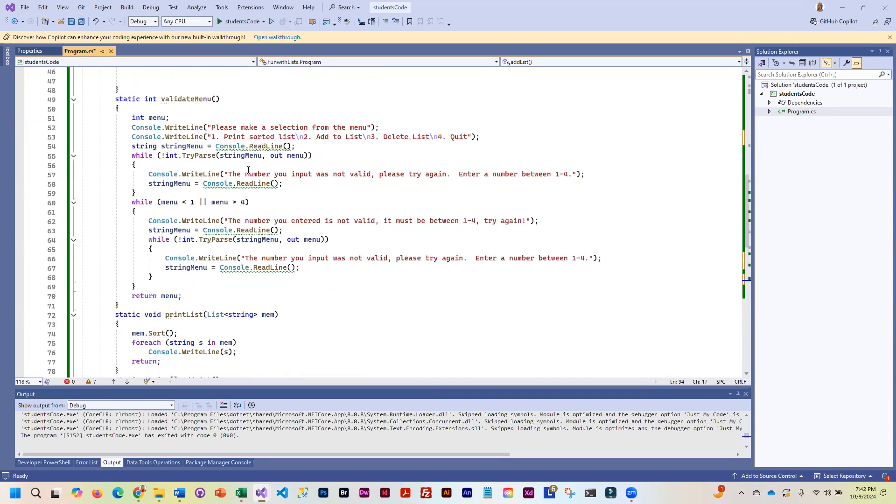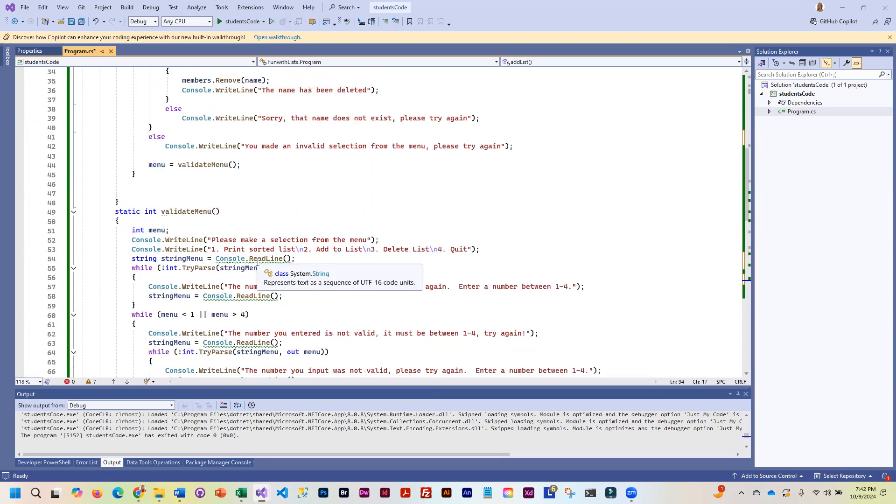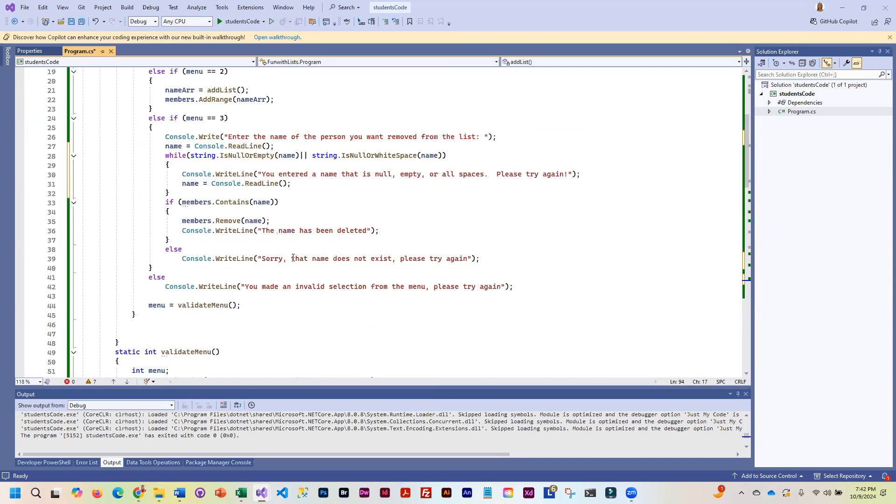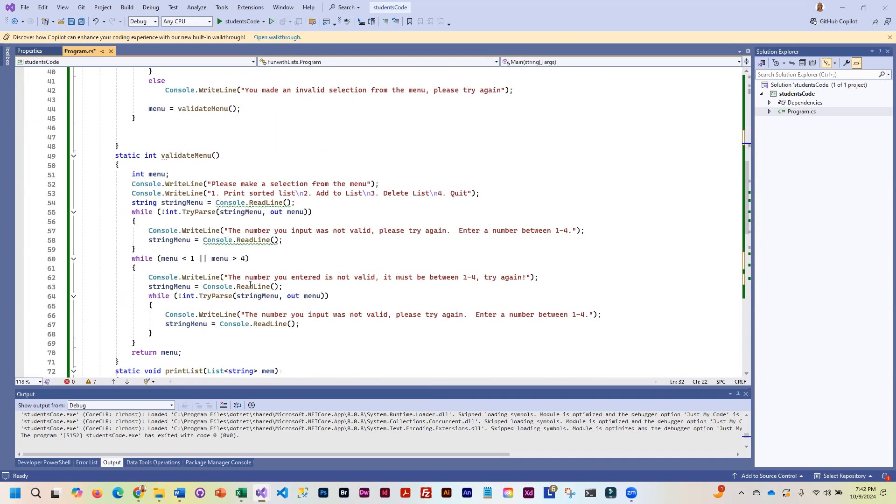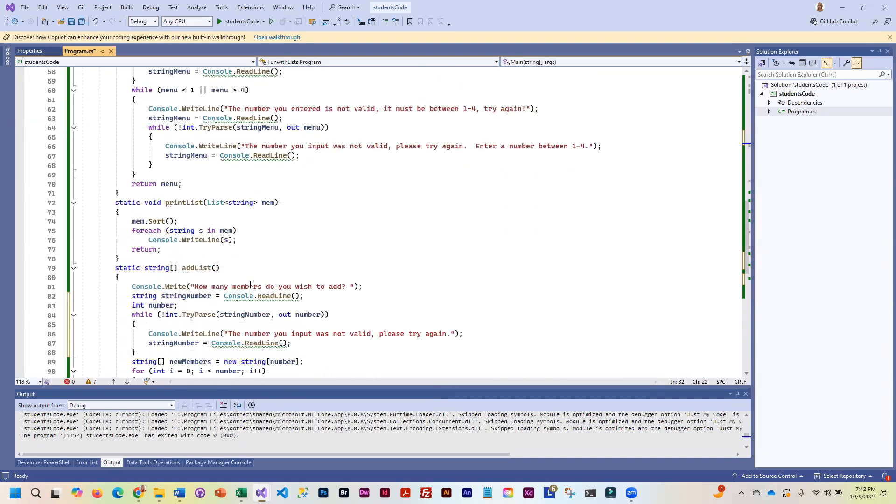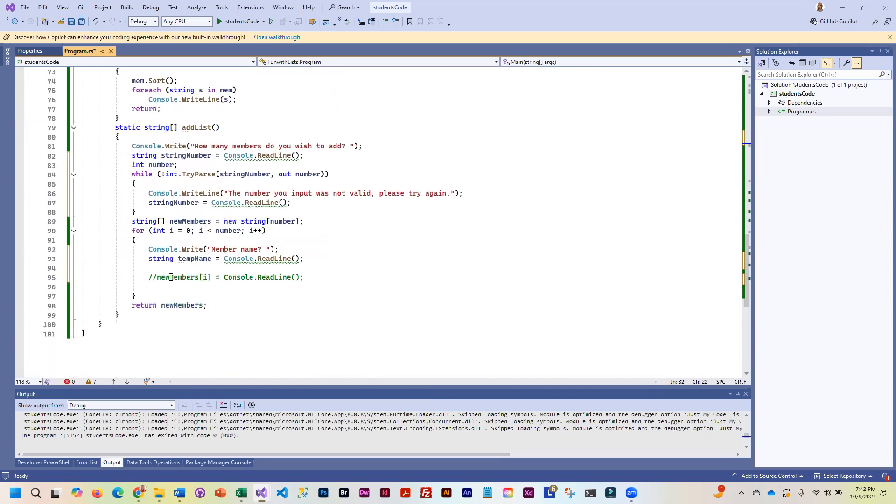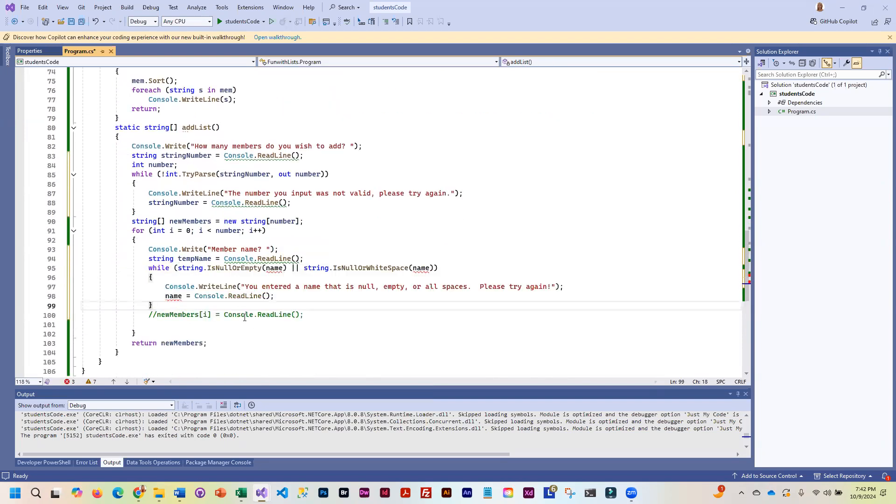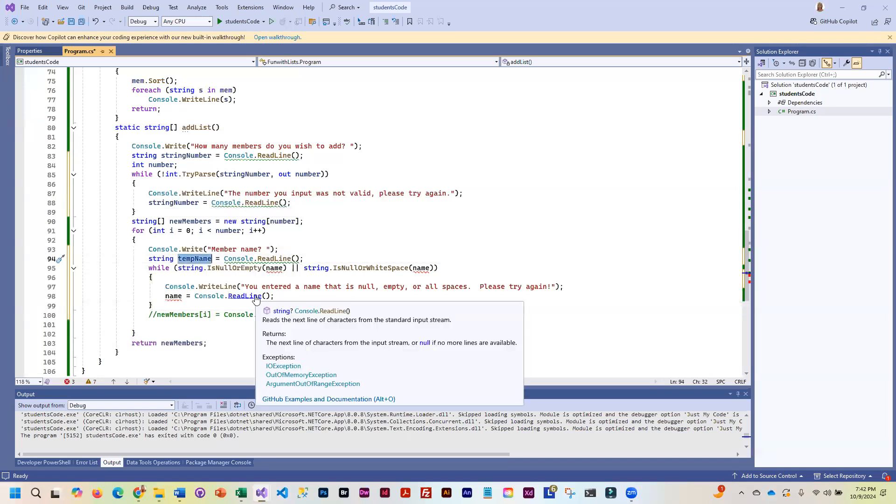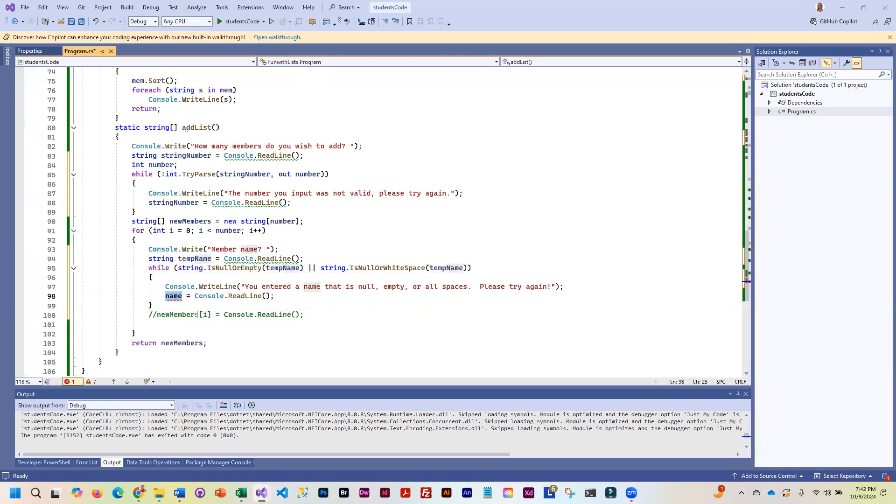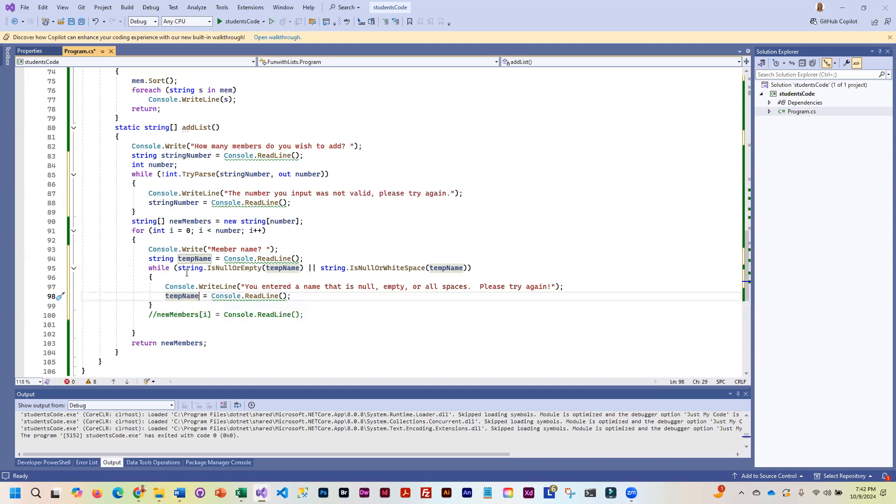So we're reading it into a temporary variable that we now will check to see if it is null or empty. And we've already got that code in here. So what we're going to do is copy and paste. Because that just makes our life so much easier. So now we're checking temp name. So by the time we get out of this loop, temp name is valid. We know it has something in it. So we then can put temp name into our array.